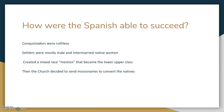How were the Spanish able to succeed? The conquistadors were ruthless — they had no problem beating or killing the natives to get what they wanted. The settlers sent over to America were mainly males, so they had to intermarry native women. This created a mixed race known as the mestizos, who became the lower end of the upper class, or the higher middle class.